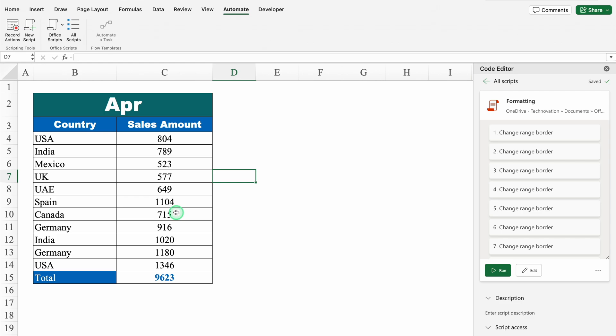So these were a few examples of using macros without recording macros or without using VBA codes. I will provide the link or file in the description box in case you want to download it.